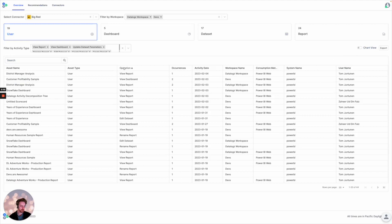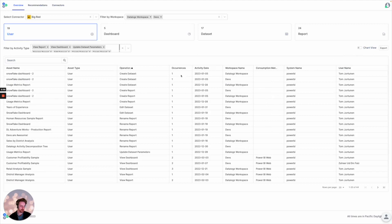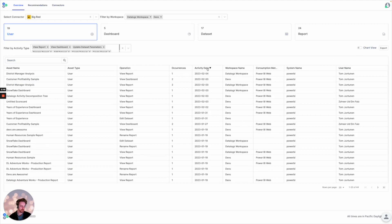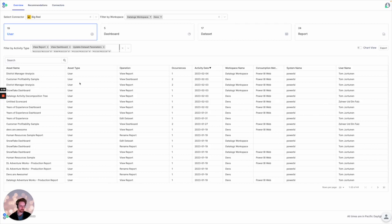So here we can sort by our operations, sort by our date, and start to review consumption method from which users are engaging with our data assets, from which workspace, and additionally being able to look at multiple BI systems at the same time.